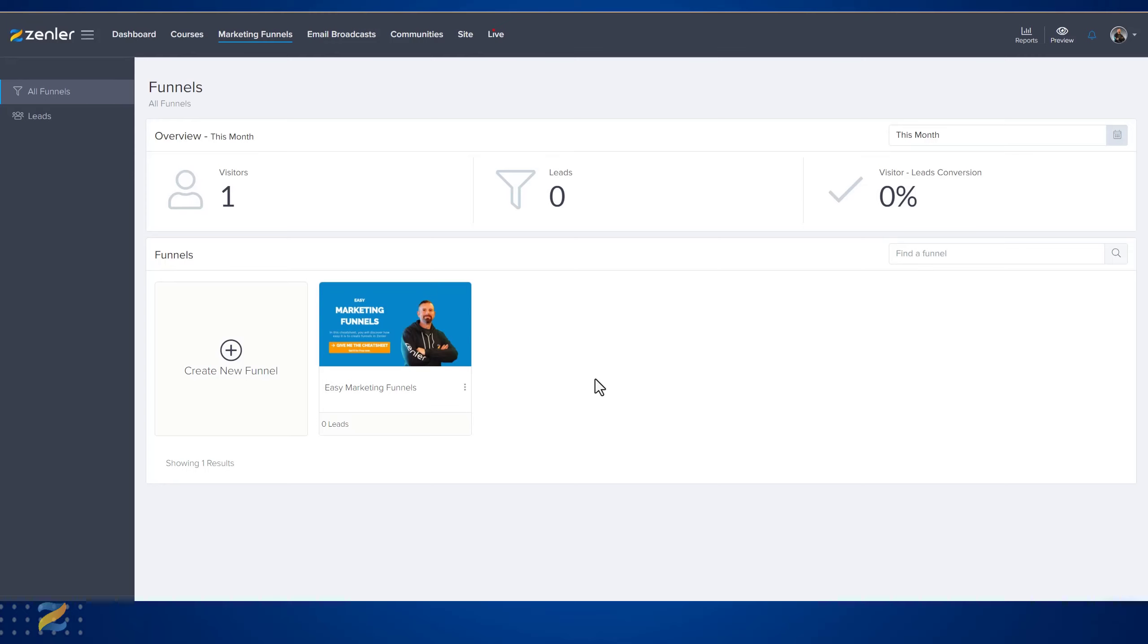Marketing funnels can be used in a variety of different ways. Within Zenler you have the opportunity to use lead magnets or lead funnels and video series funnels. All of these funnels are very customizable and you can add extra pages into the funnel, send people into different areas of your site from the funnel.